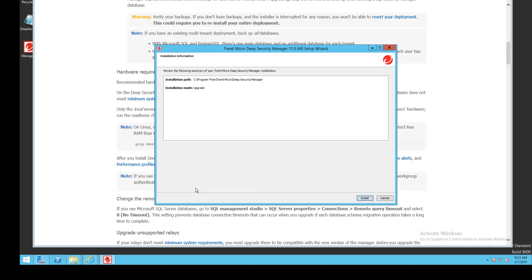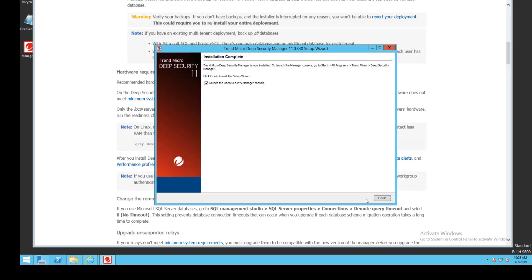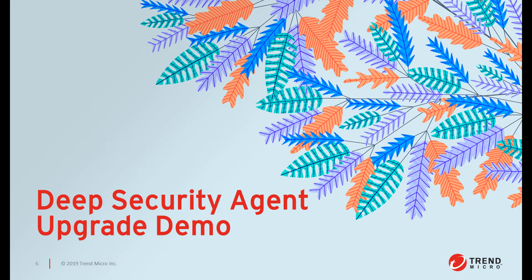I'm now ready to begin the upgrade. After the upgrade process is complete the installer will attempt to start the Deep Security Manager service. I'll now log into my DSM and we can move on to our next steps: importing agent software and upgrading agents.